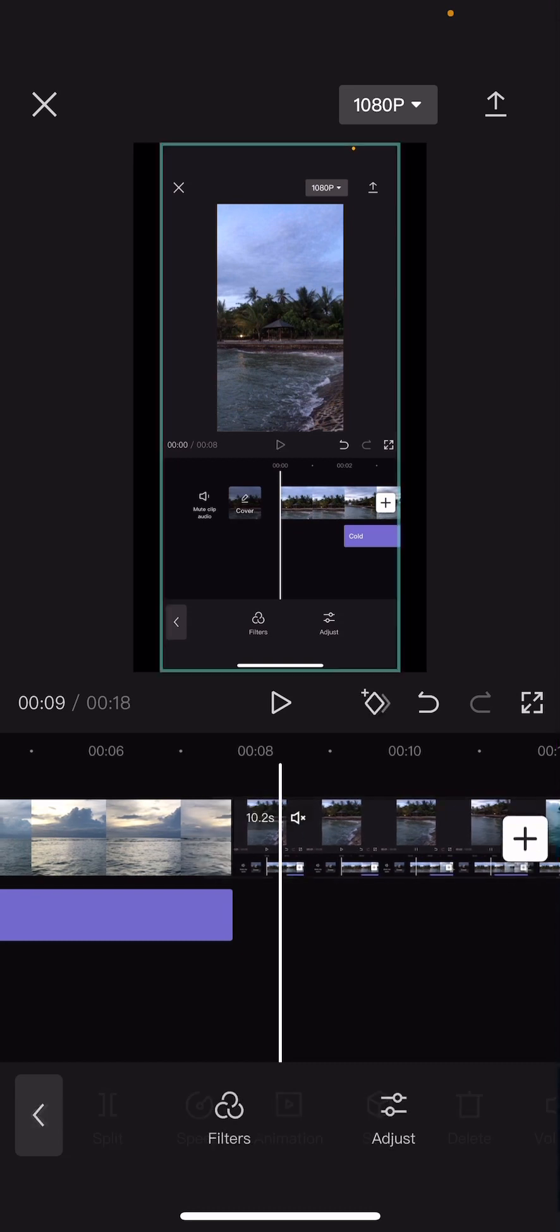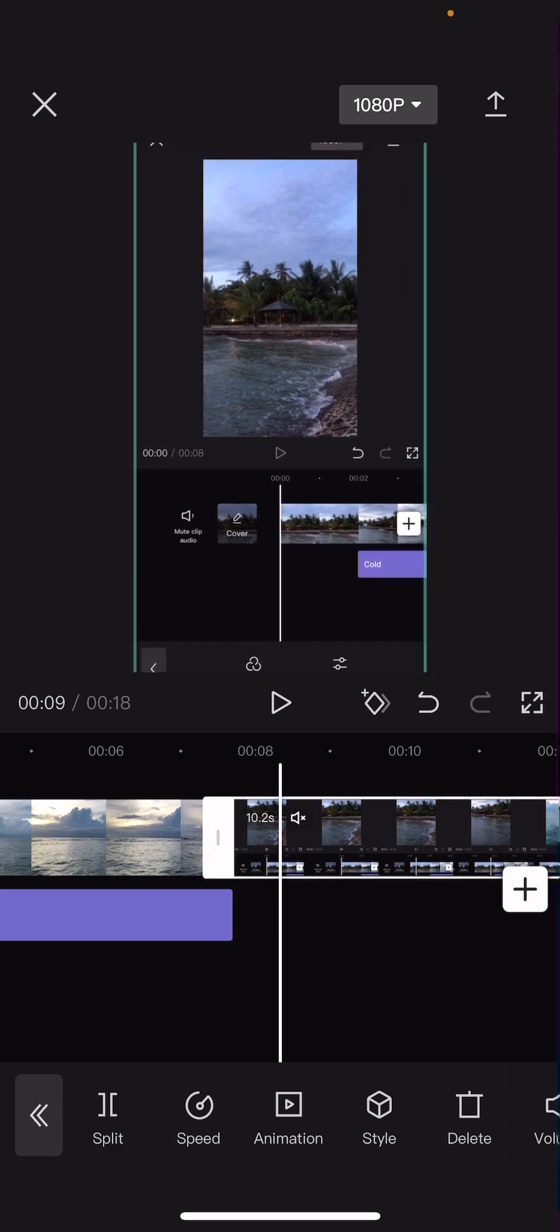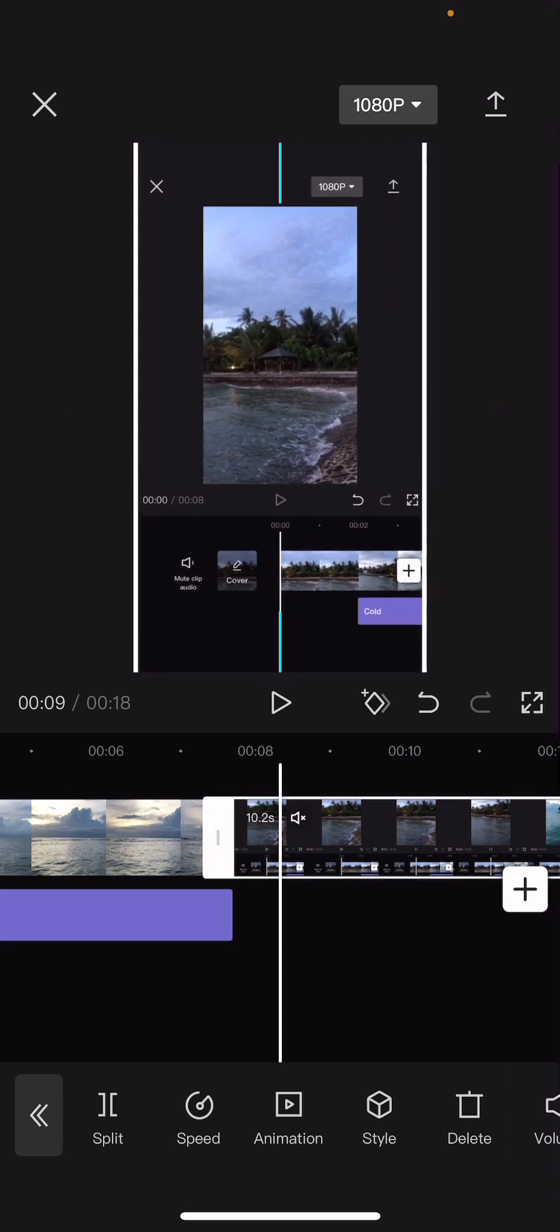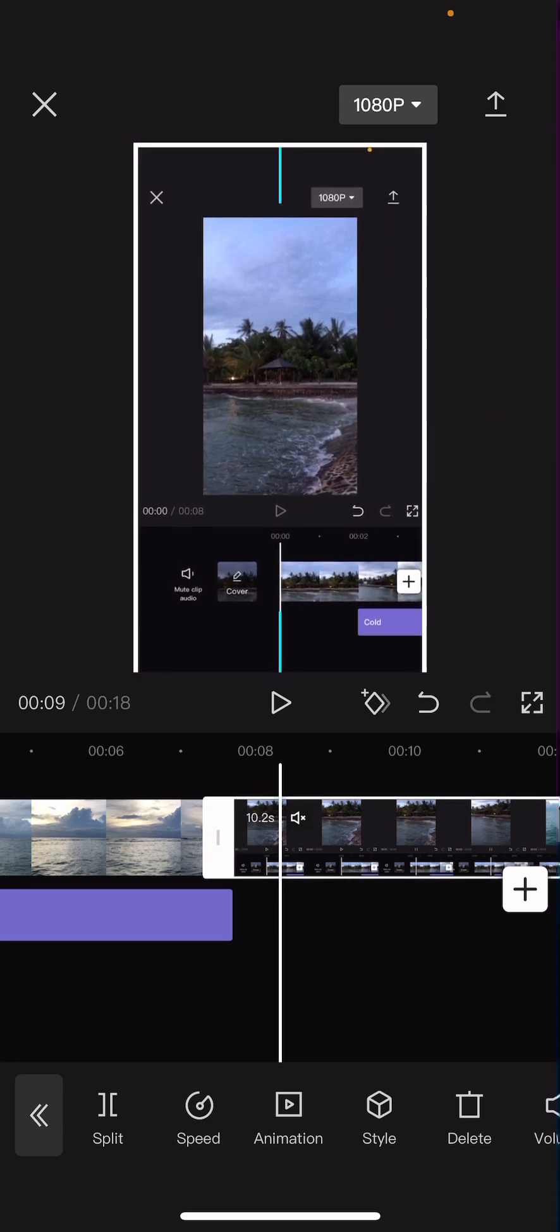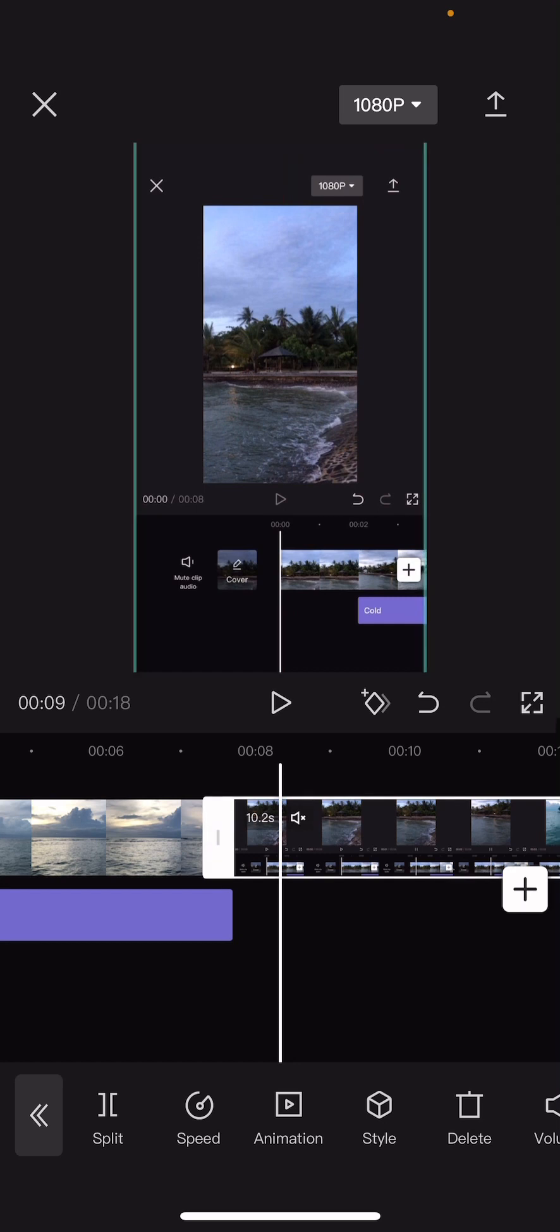I'm also going to scale it so it fits the whole thing. Like so.